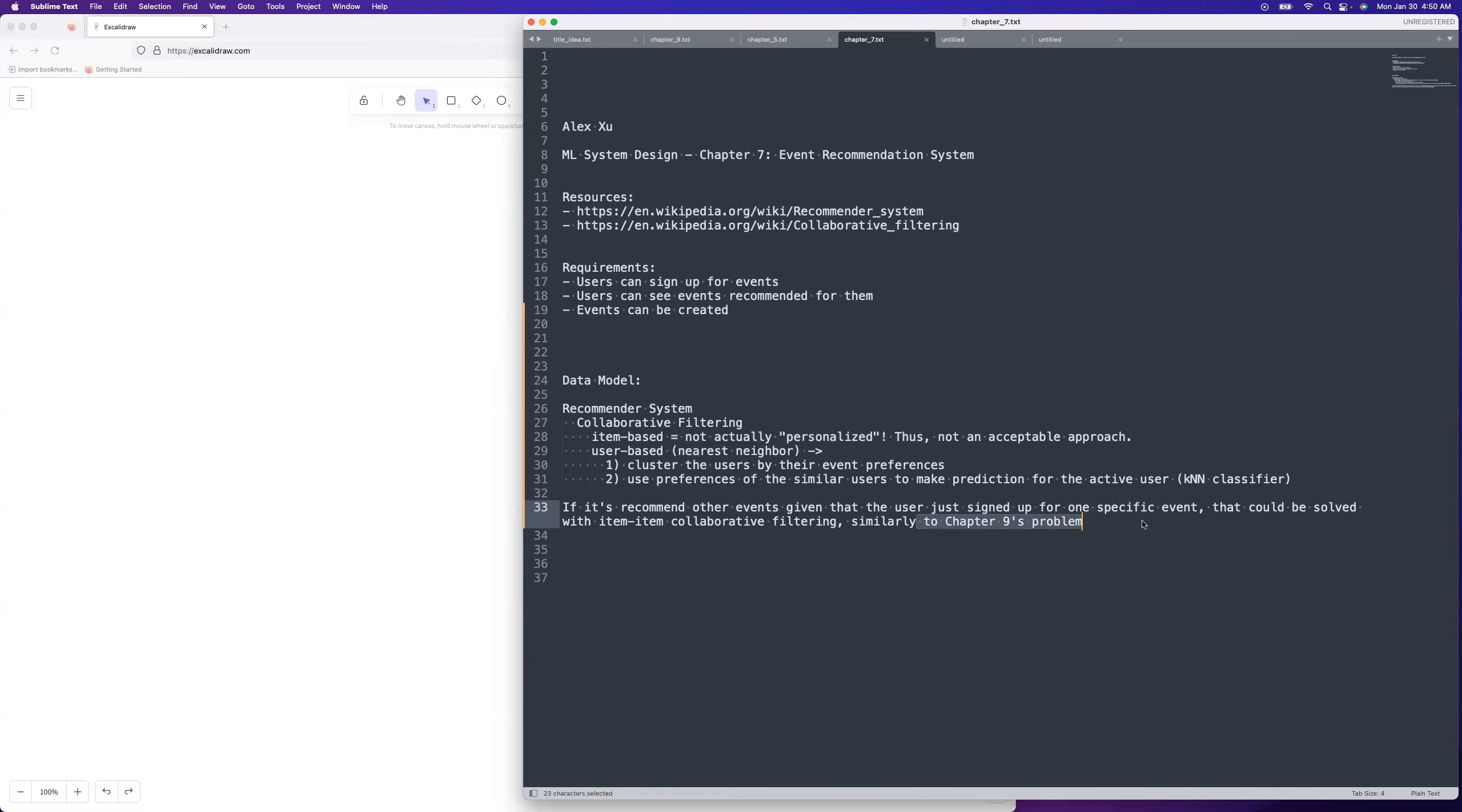I'm pretty sure that it's going to be more of a personalized approach. And so since item-based would not actually personalize it from what I've read, you'd have to go with the user-based approach, which is with a nearest neighbor kind of thing. You have similar users and then you will recommend events based on what the similar users, what the similar user profiles are signed up for. And so that's a K and N classifier.